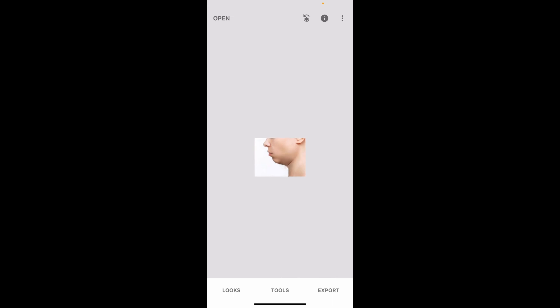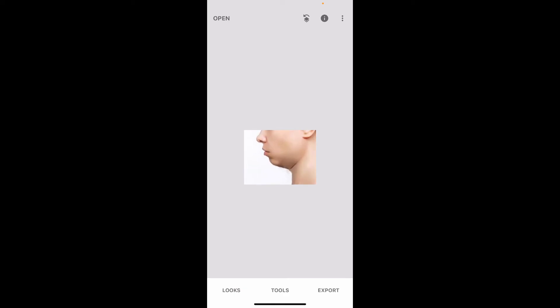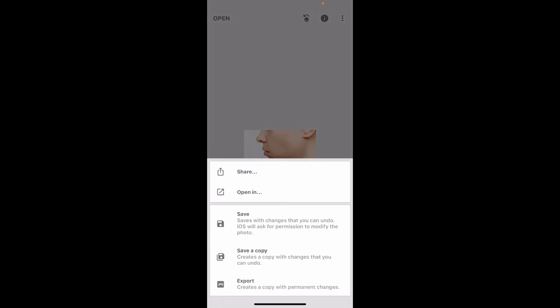Use the Selective tool to blend in the area so that it doesn't look like it has been edited. After you are done with your changes, tap on the Export button at the bottom right and select one of the save options in order to save your changes.